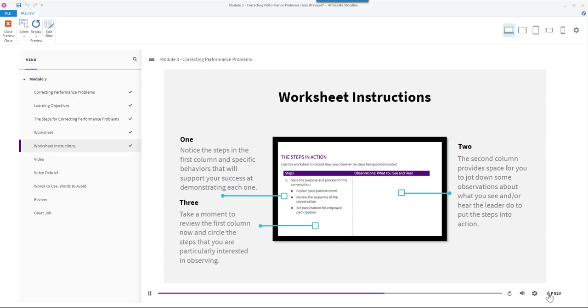And finally, take a moment to review the first column now and circle the steps that you are particularly interested in observing. Be sure to have your worksheet and your pen or pencil ready, the video will play automatically once you click Next.